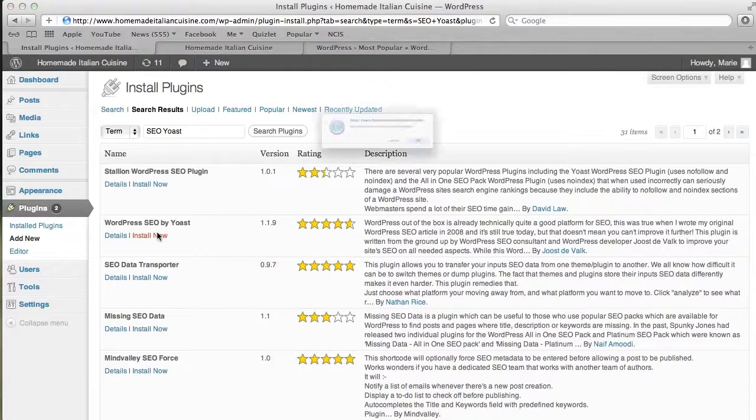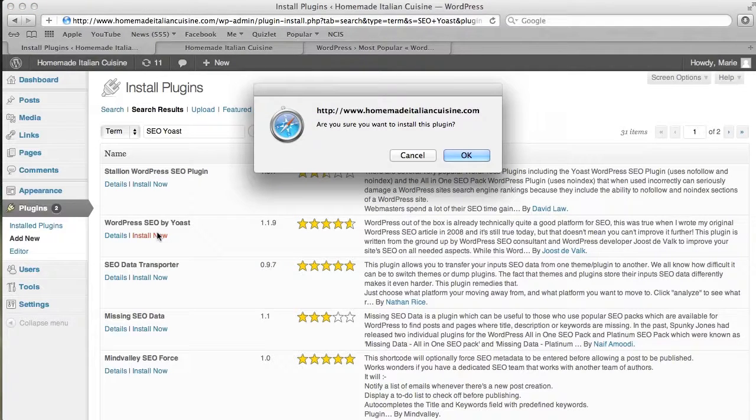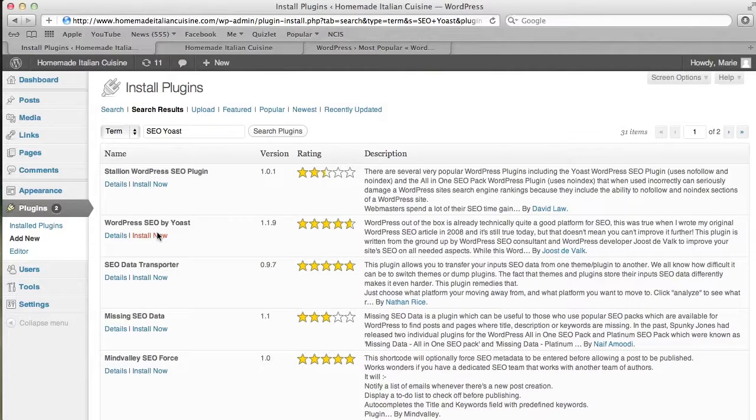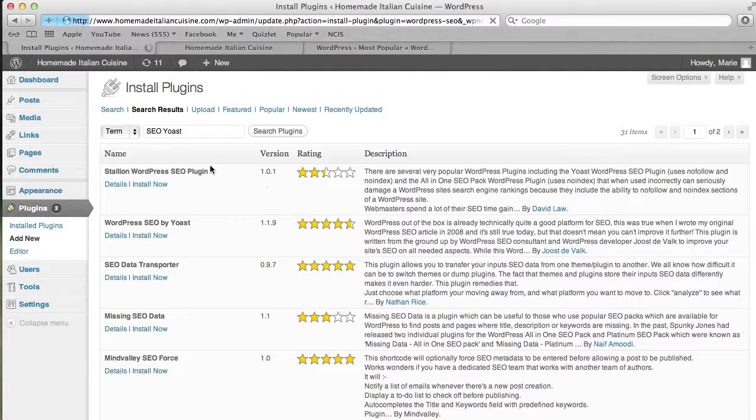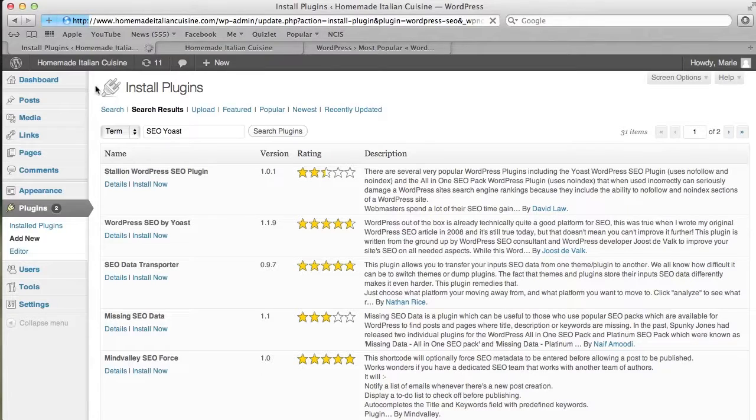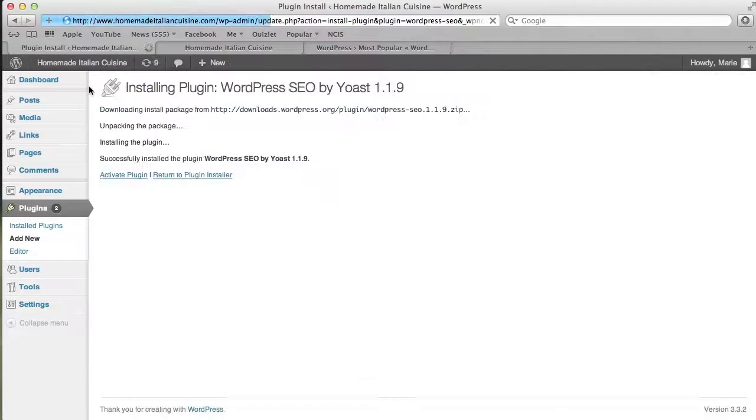We're just going to press Install Now, confirm that you want to install, and then it's going to bring us to the install page where we'll press Activate.